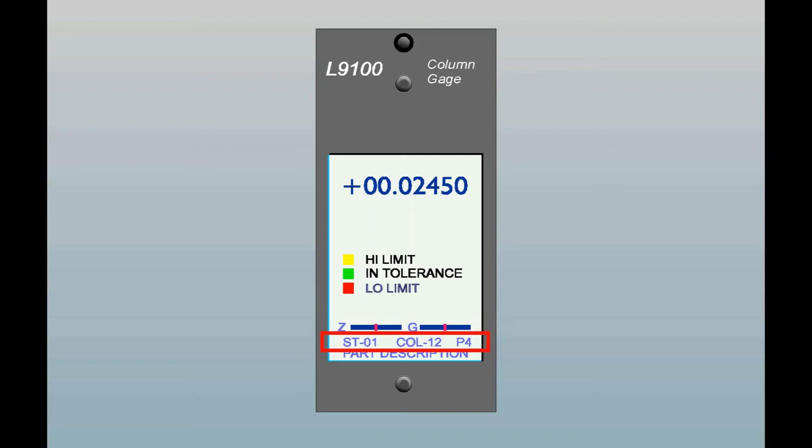Below these bar graph displays are two lines of text. The first one indicates the column station number and the column number which you have programmed for this unit. On the right side you will see something like a P1. This indicates the part setup number which is currently engaged and it can range from P1 through P8.